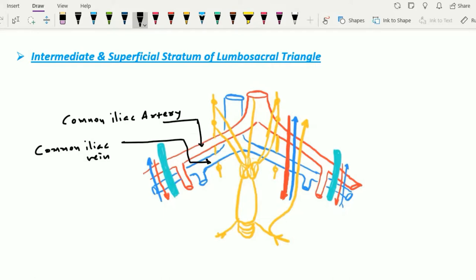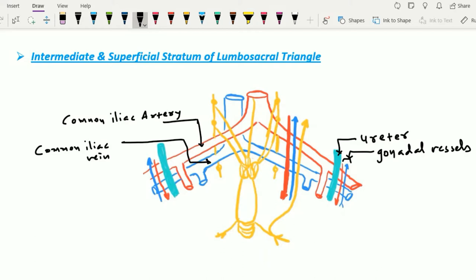As seen in this figure, the common iliac vein lies inferior and medial to the common iliac artery. In the most superficial stratum of the lumbosacral triangle, we find many structures, the most important being the ureter. Just lateral to the ureter, we find the gonadal vessels. On the left side, the inferior mesenteric vessels also lie just in front of the common iliac artery, more towards the medial side, while the ureter and gonadal vessels are more towards the lateral side.